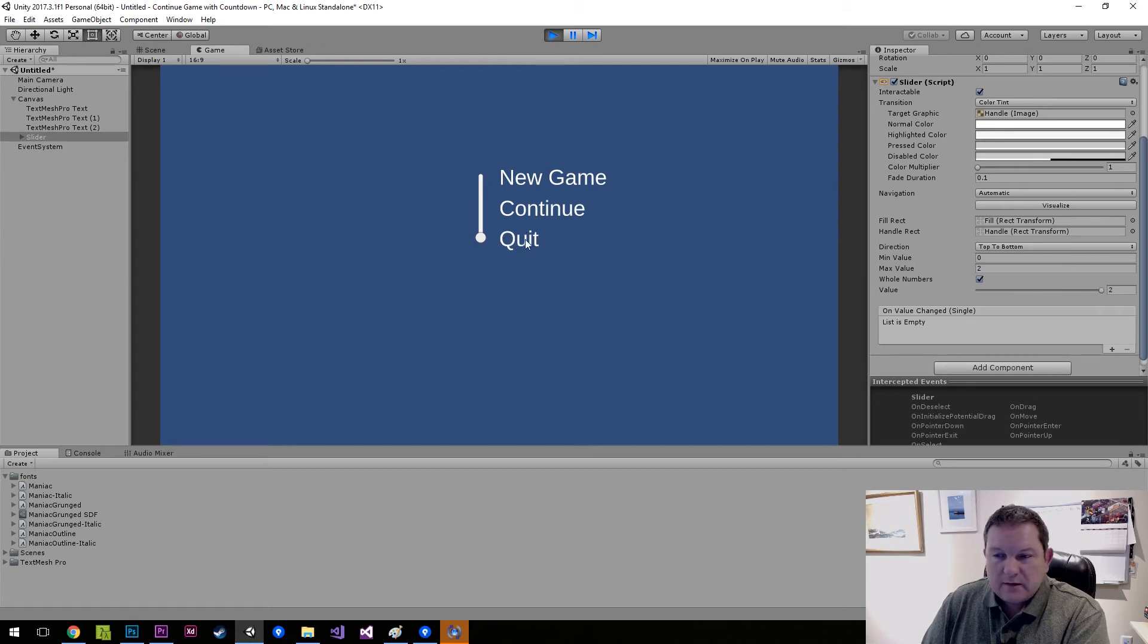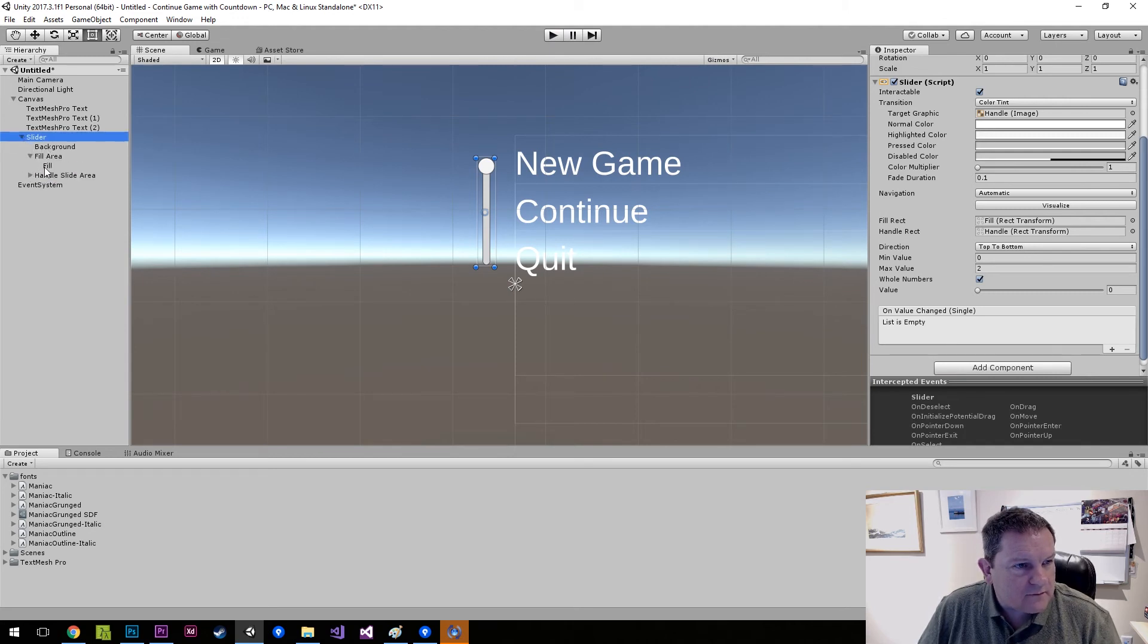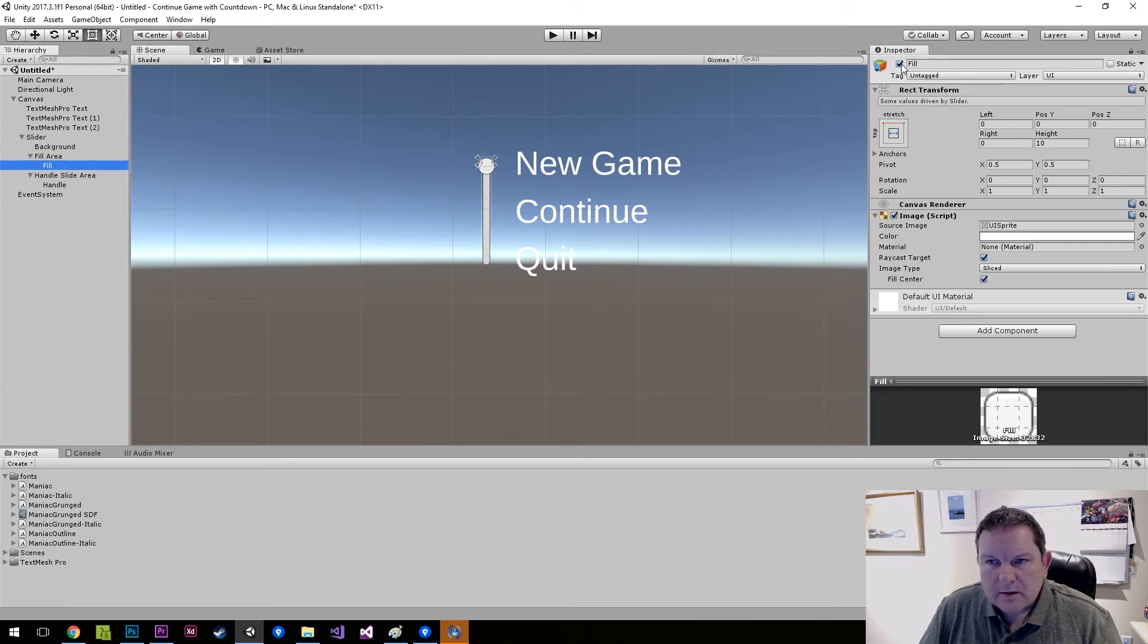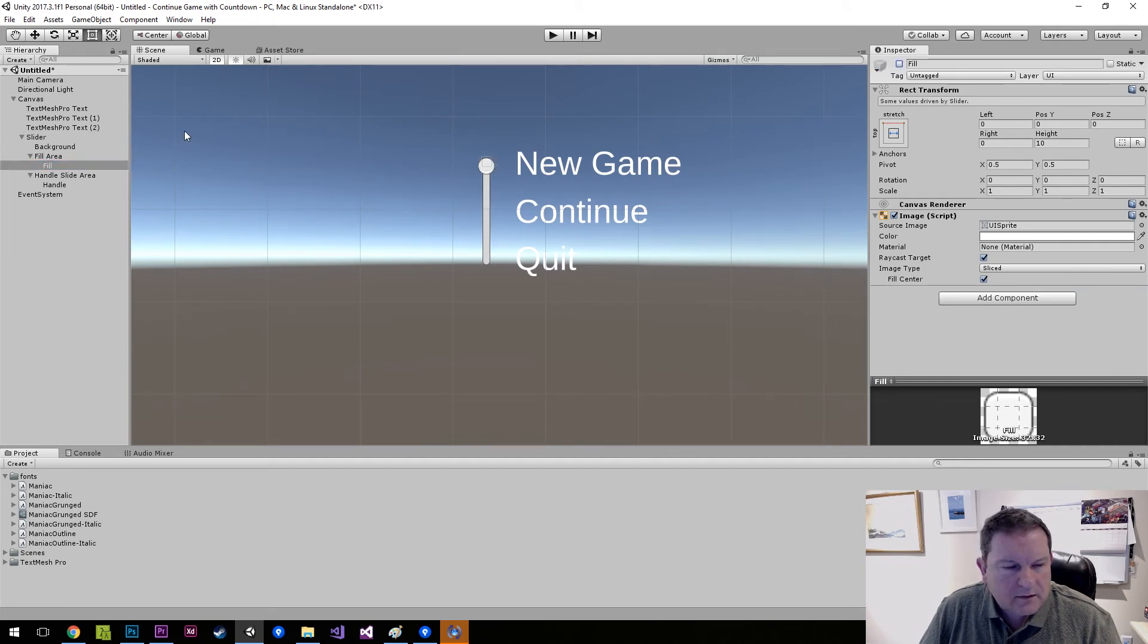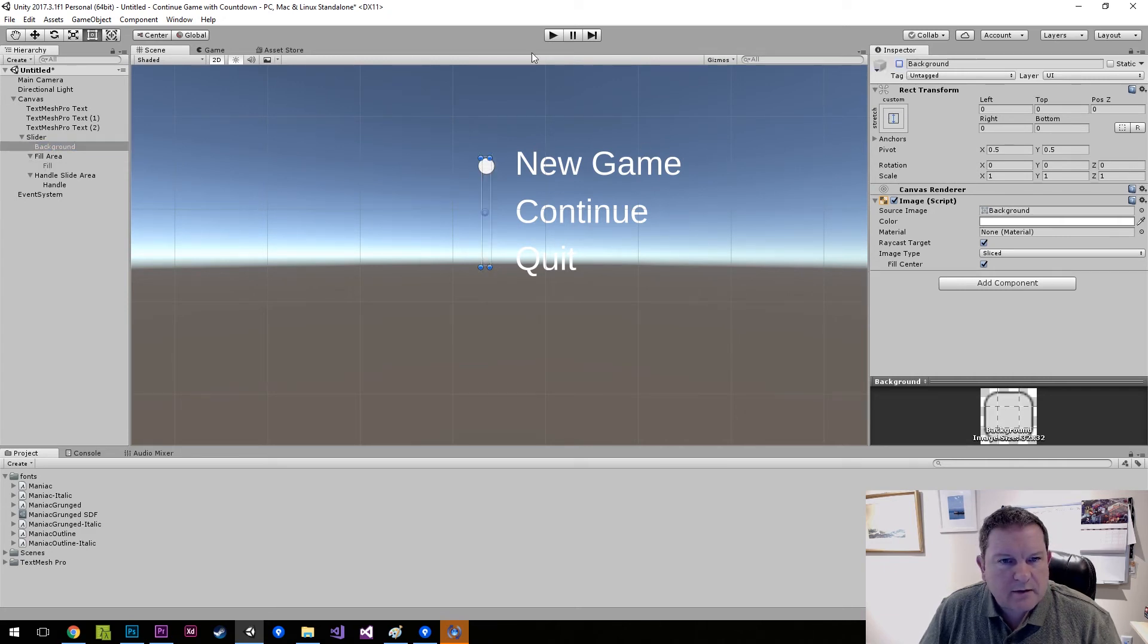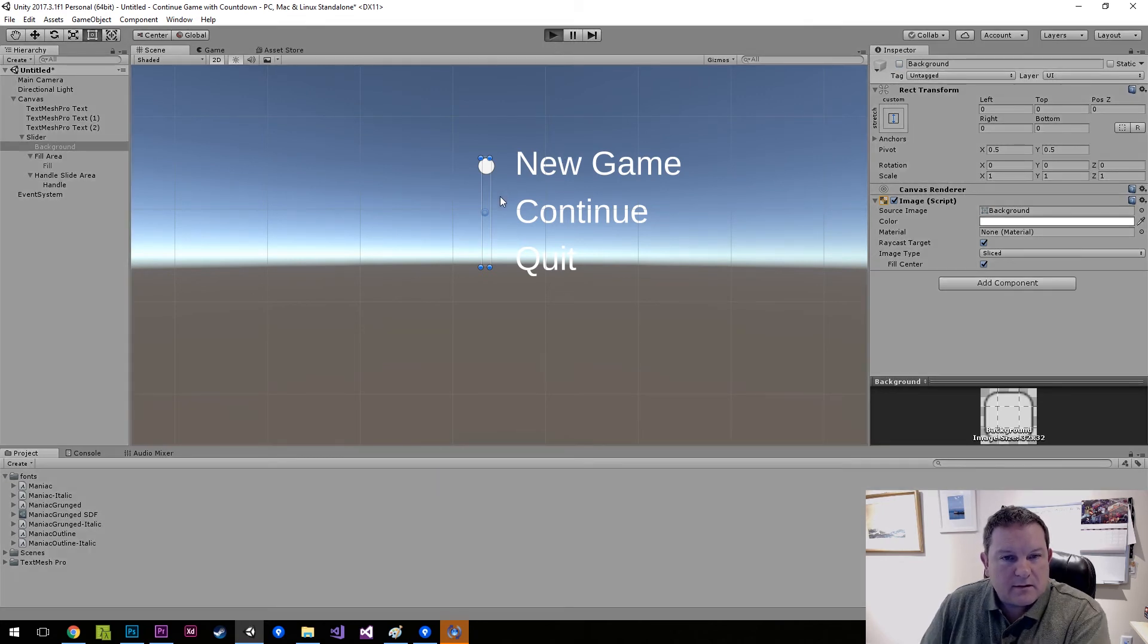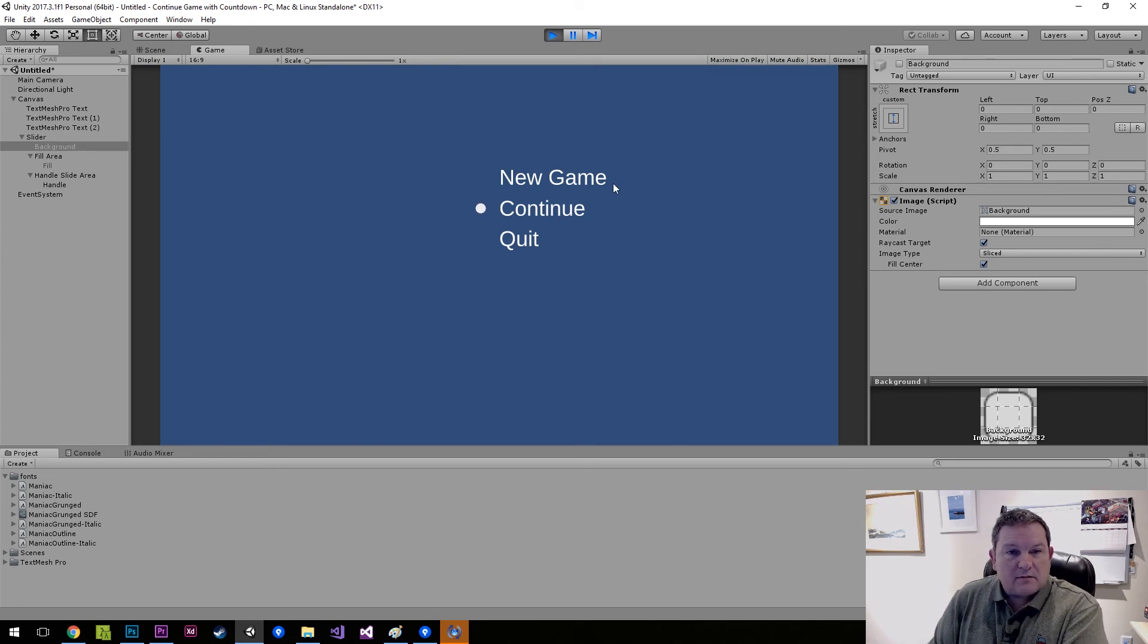We can further improve that by taking out this fill area. We can get rid of that, is it the fill area? Yeah, we can get rid of fill area and I think it's background as well. We've got a background and now when we run it you see that we just have a dot.